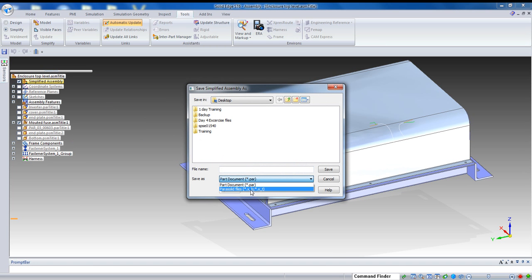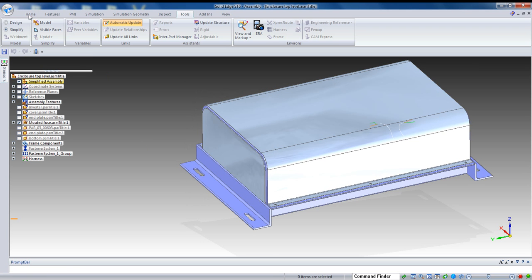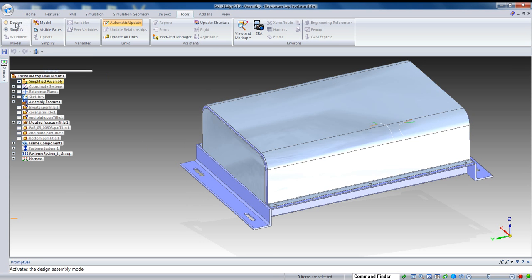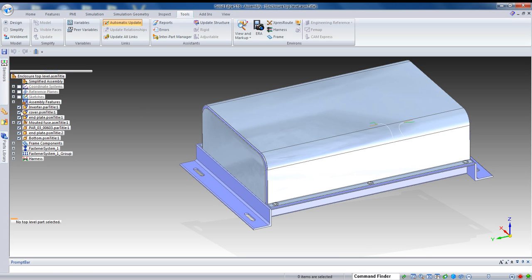You can also, in the save as options, change this to any sort of parasolid file which is a CAD neutral. So, that works really well for an environment where you have a clearly defined interior and exterior faces. It's a nice and fast way to do that.